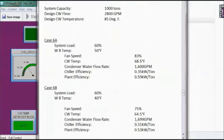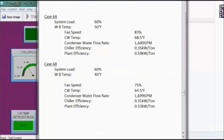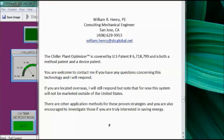To close: here is my contact information — feel free to send an email or give me a call if you have any questions. There are other application methodologies on the market, and I encourage you to check them out, especially if you are looking for ways to reduce your chiller plant's energy consumption. Every dollar you save goes straight to the bottom line. This is Bill Henry, signing off for now.